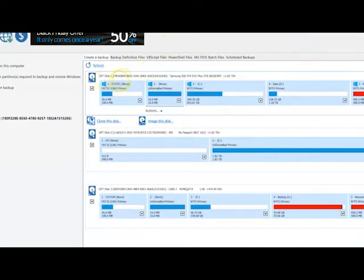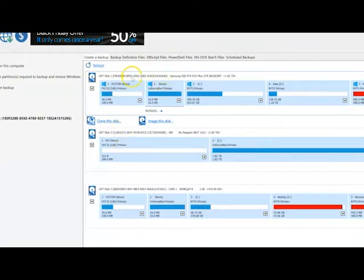So let's clone our OS to our new SSD. First, we need to select our OS location.